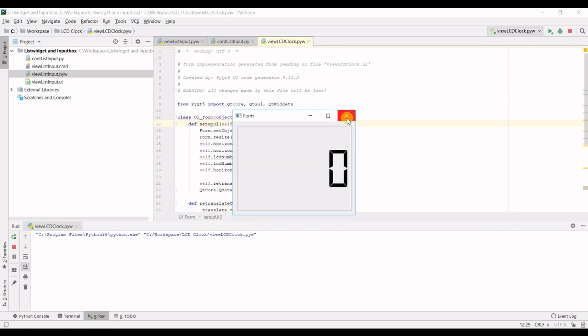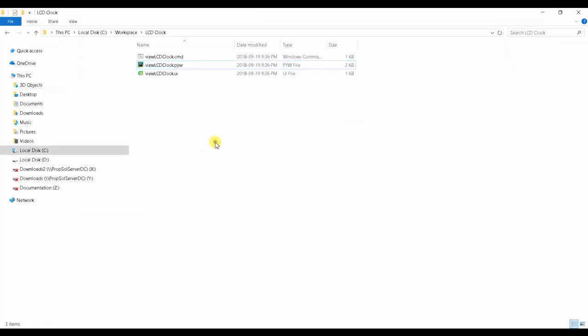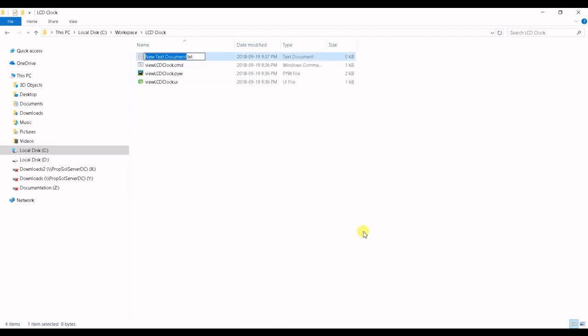So let's implement our controller. I'm gonna create a new file controller LCD clock dot PY.